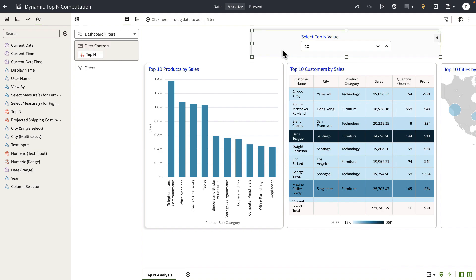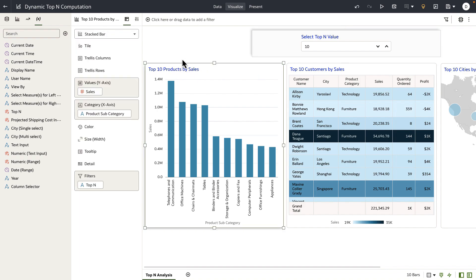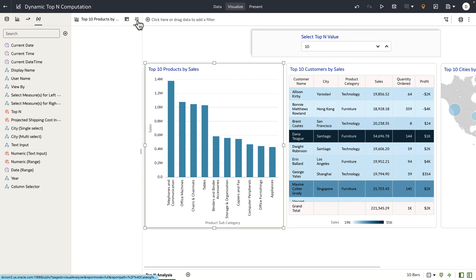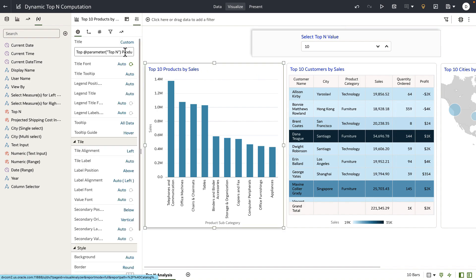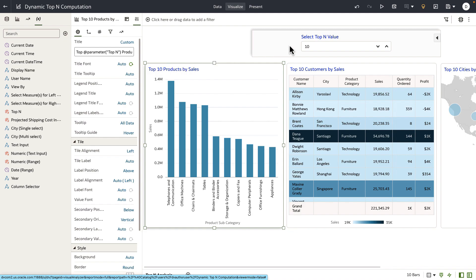As a last step, what I've done is I've exposed the parameter as a filter control, and it now becomes or acts as a filter for the consumer user. And to finish up the polishing of the visualization, I've also parameterized the title of the visualizations to dynamically reflect the top N value selected by the user or inputted by the user at runtime.